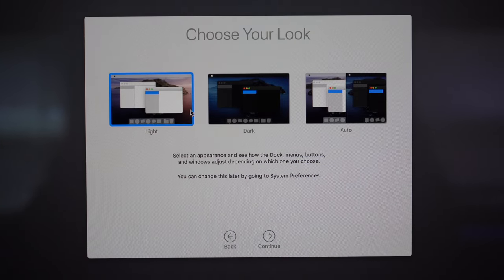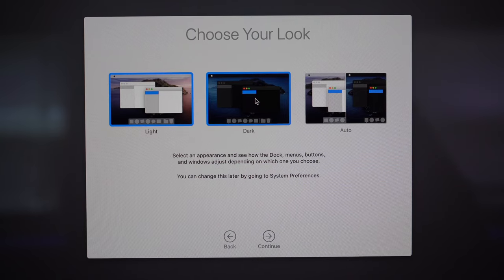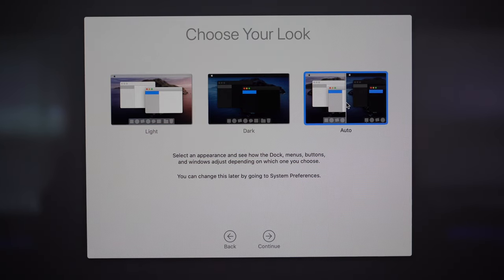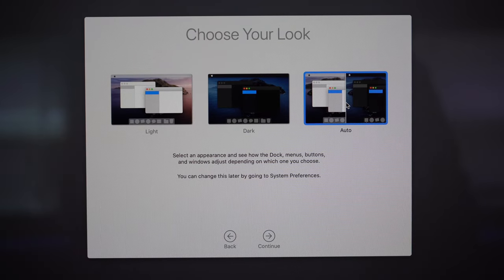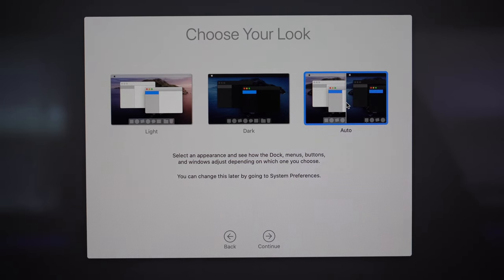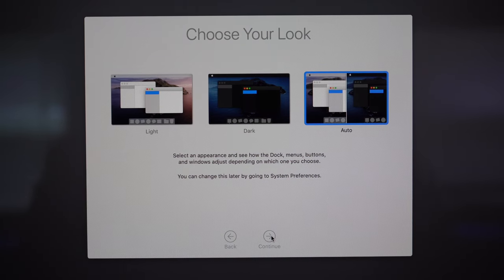Now we get to choose our appearance. We have Light mode, which is the standard default, and Dark mode. What I like to do is Automatic mode — using your time zone, it automatically transitions your computer from light mode to dark mode based on when the sun sets in your area. In the morning when the sun rises you'll go back to light mode, all automatically. Choose the appearance you prefer and click continue.